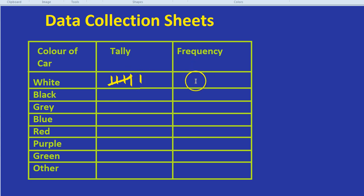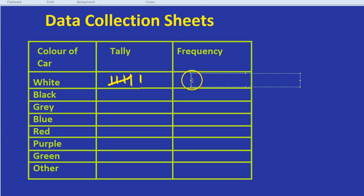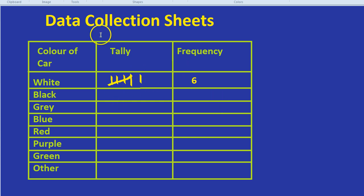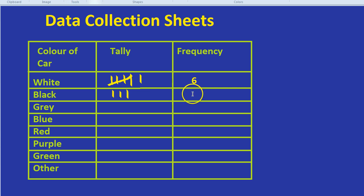Now for frequency, we simply write the number that that is. So that's six cars, and then we write six. It just saves you time at the end. You can just look at all the numbers; you don't have to count up the tallies each time. Let's imagine there's only three black colored cars, so we just do one, two, three, and we would write three as the frequency.